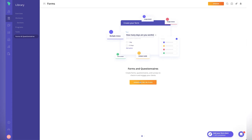Forms and questionnaires are really useful — especially for onboarding, where you want to gather information like weight, injuries, training preferences, and whether they train at a gym or at home. These help you create the right plan for each client. You can also use them for weekly check-ins to collect feedback, so I really like having forms and questionnaires built into the app.